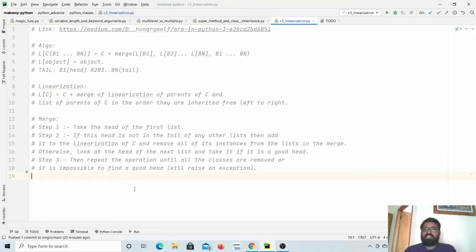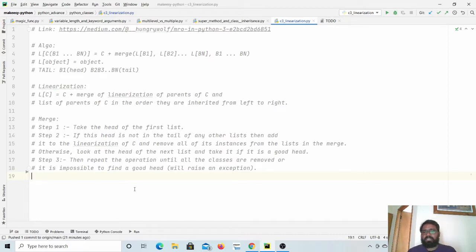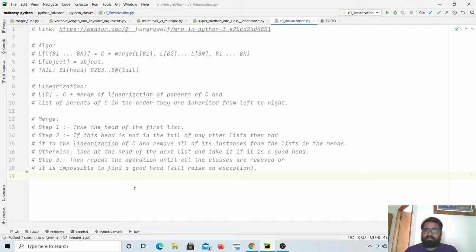Hello everyone, welcome back to the channel and this new tutorial on advanced Python. In the last few videos, we discussed how we can use the super method to initialize various classes in case of multiple inheritance. In this video, we will learn how it uses C3 linearization to decide in which order the init method will be called of various parent classes. So let us dive in and see how it is done.